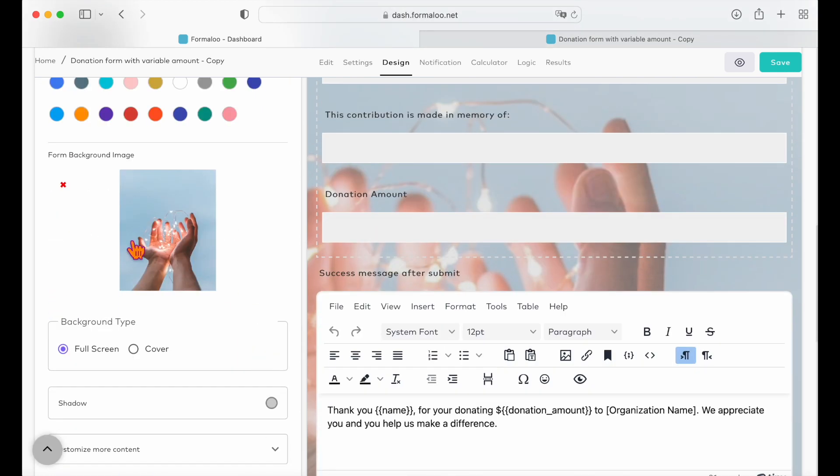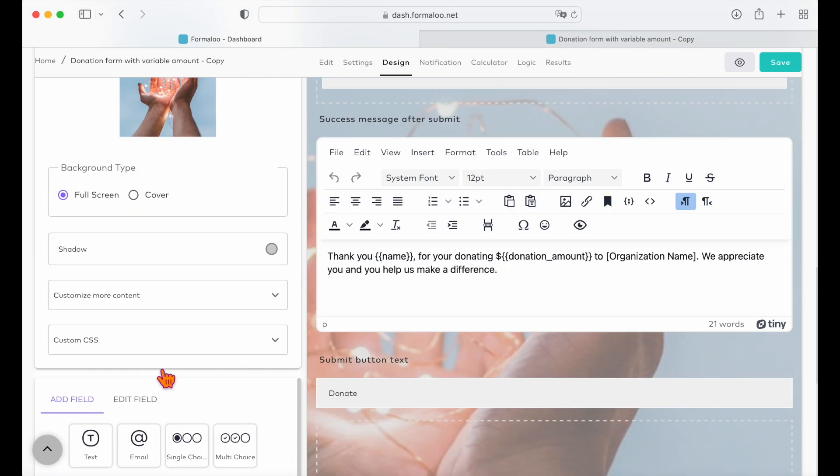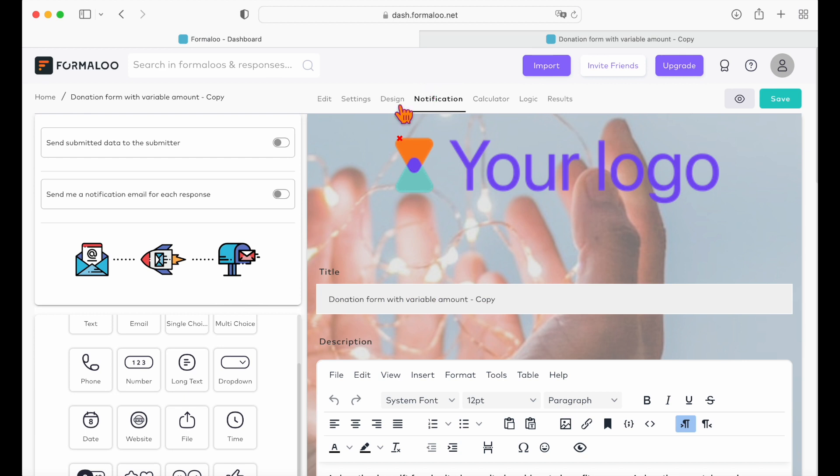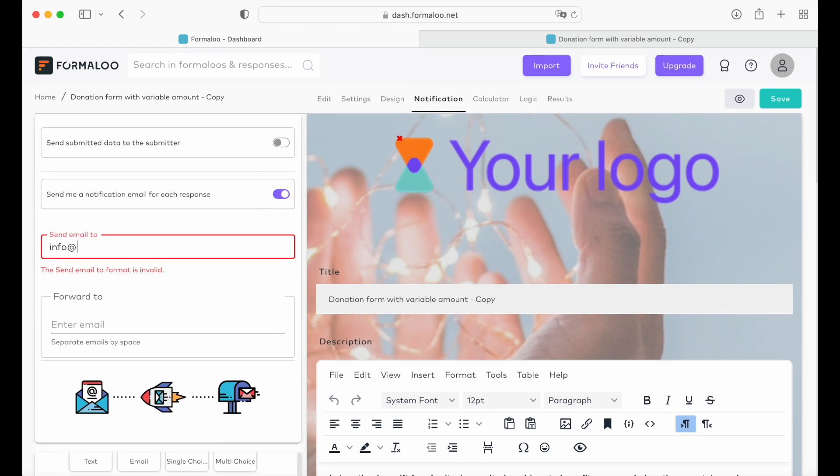You can also get an email notification when someone submits. Go to the notifications tab and enable the notification email option. Enter your email address and save.